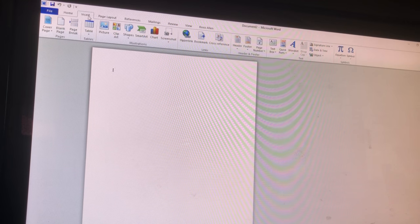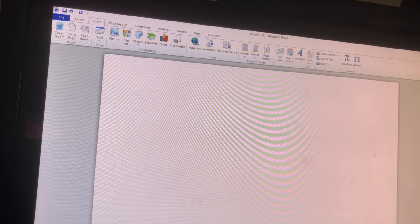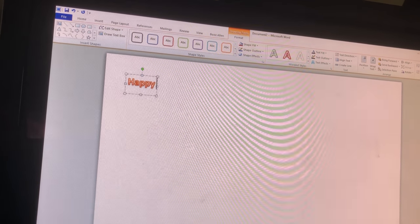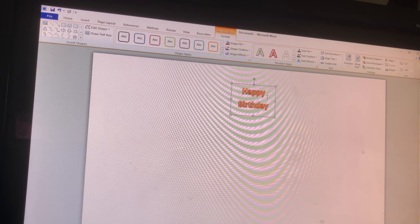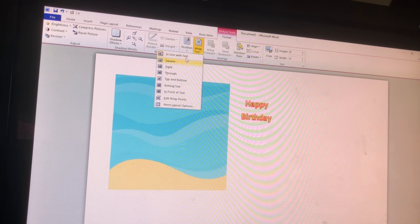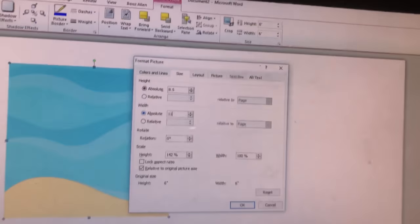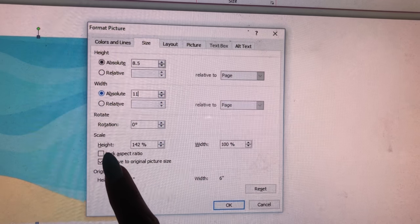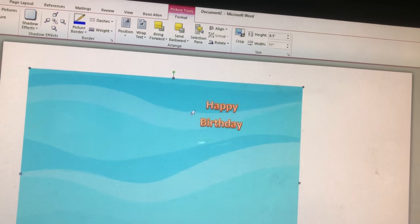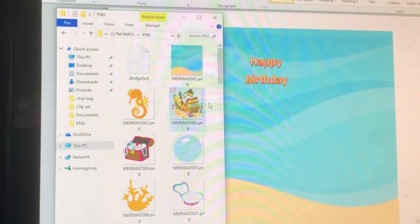The first thing I'm going to do is make my page layout orientation landscape, insert word art, and I'm just going to use 'Happy Birthday' — I'm not going to customize it to any particular person. I'll click on it, wrap text behind text, and change my dimensions to 8.5 by 11. I also unlocked that right there.